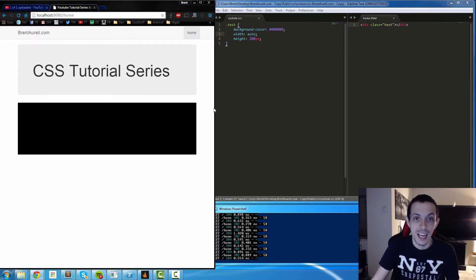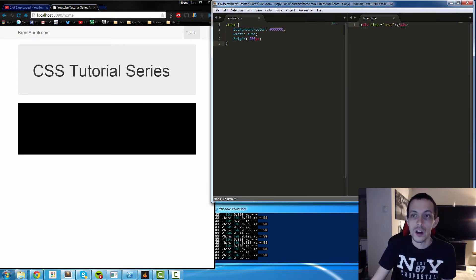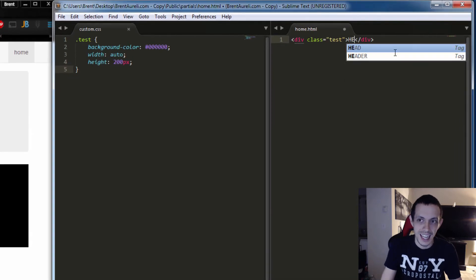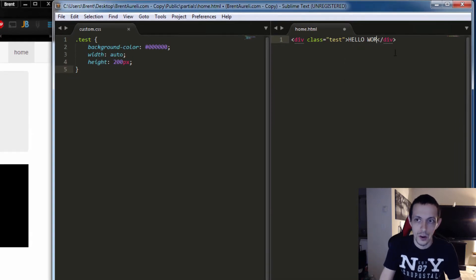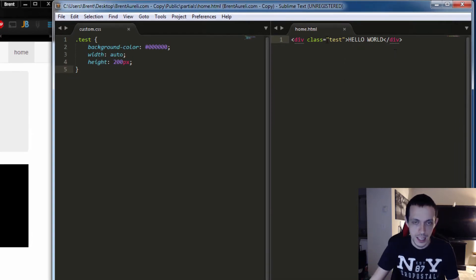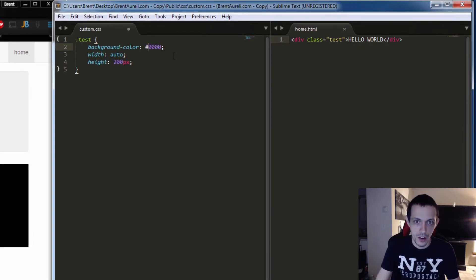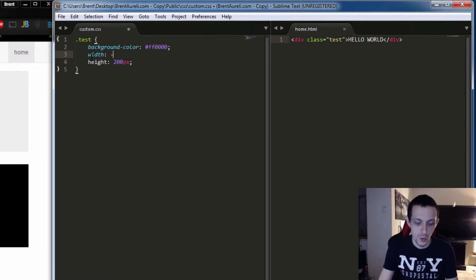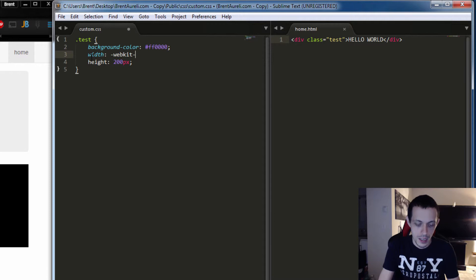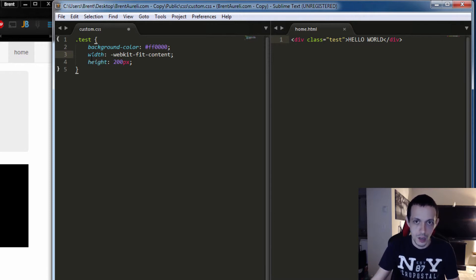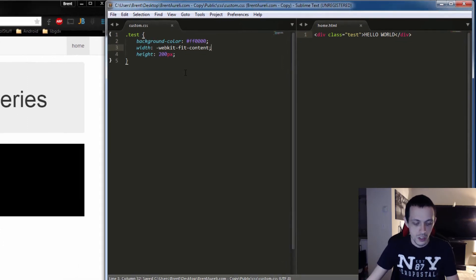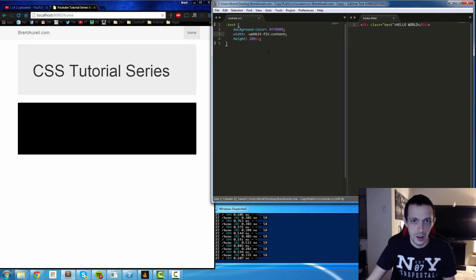We can also make it just wrap the content that's inside, so hello world. Save that. Let's put the background color to a red color and we'll change auto to webkit-fit-content. We'll talk about webkit in another tutorial but let's go ahead and refresh that.